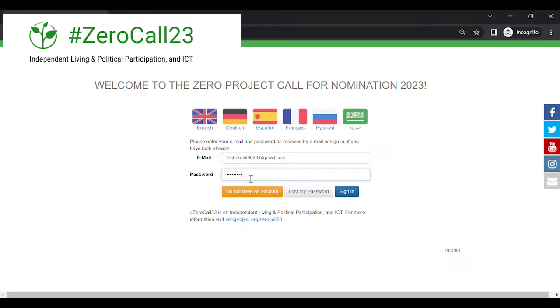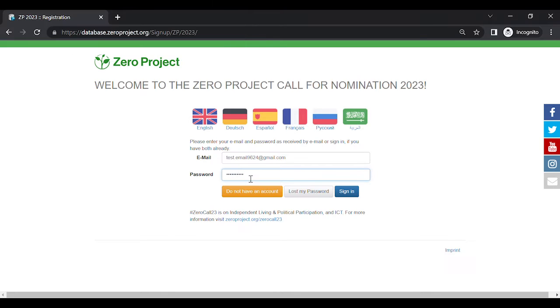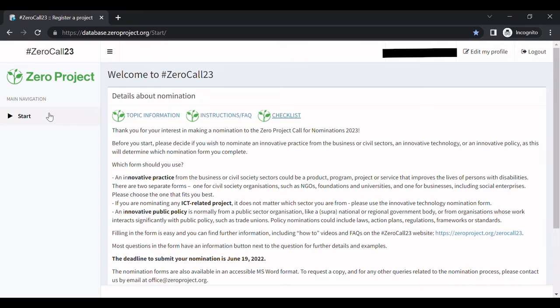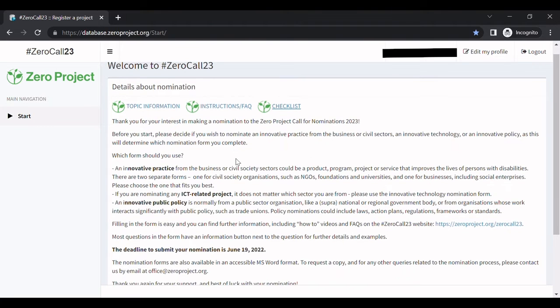To create a nomination for ZeroCall 23, log on to the nomination platform. Once you're logged in, click on the button Start on the left-hand side.